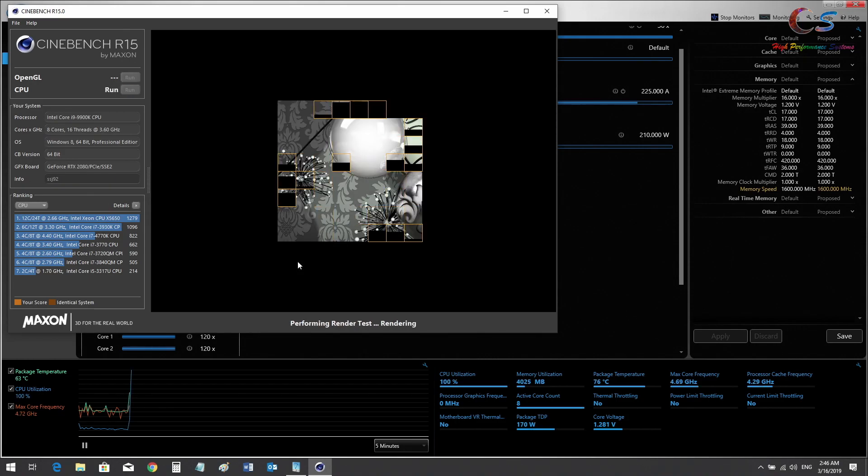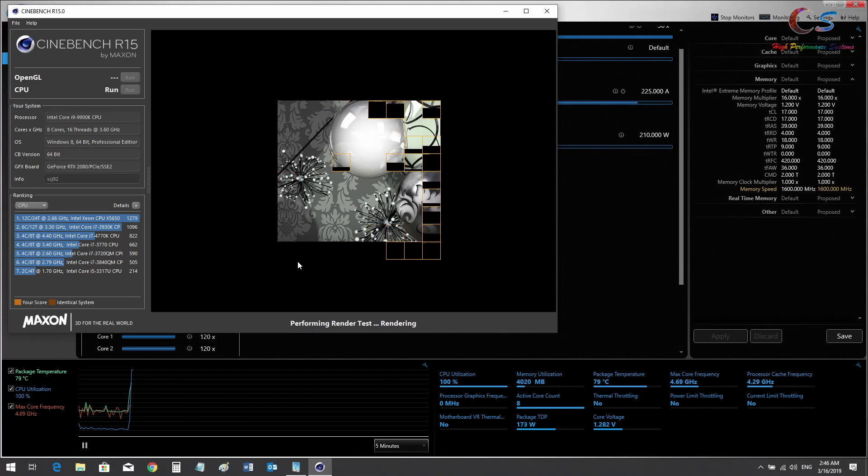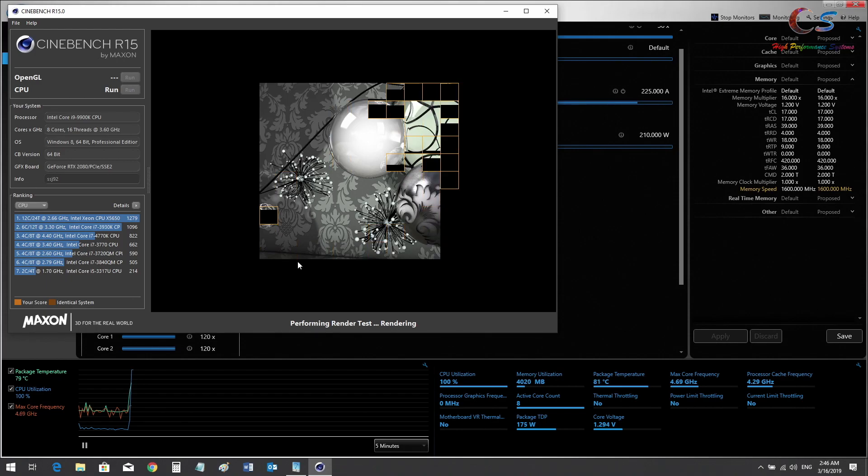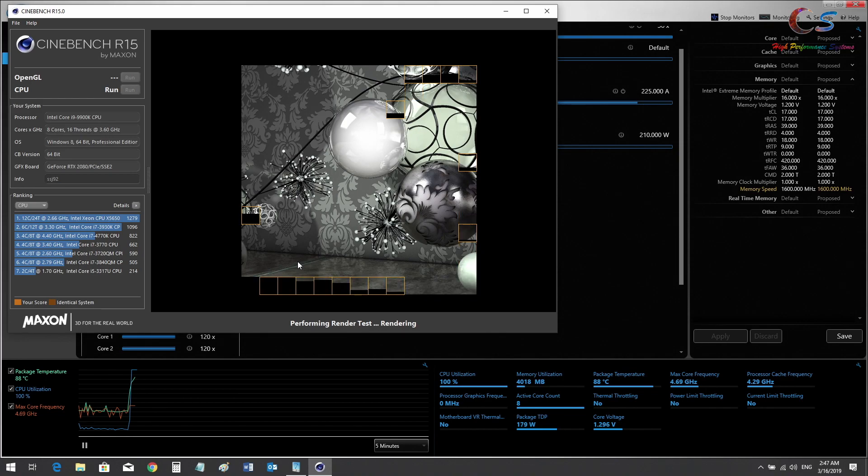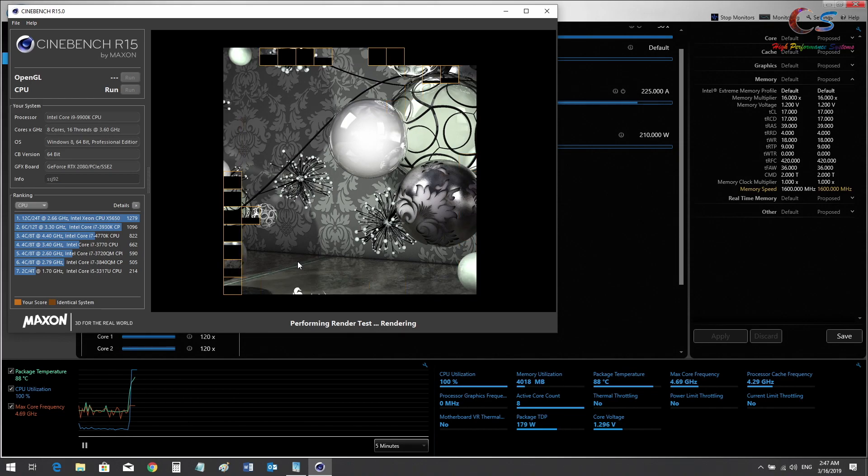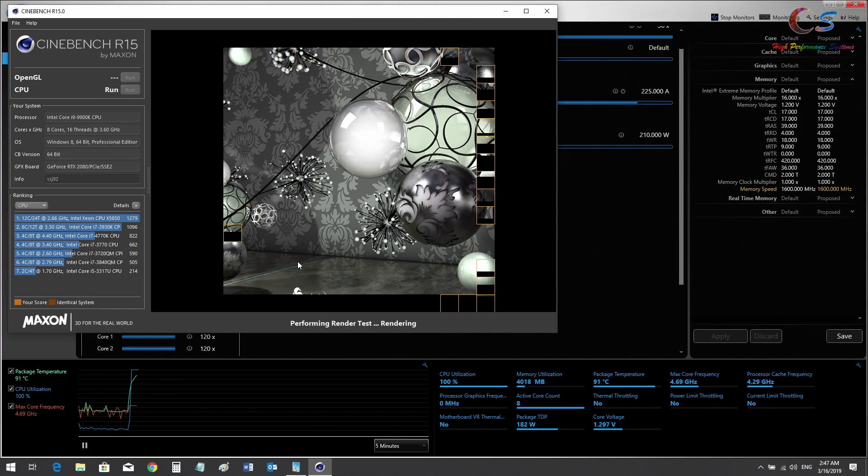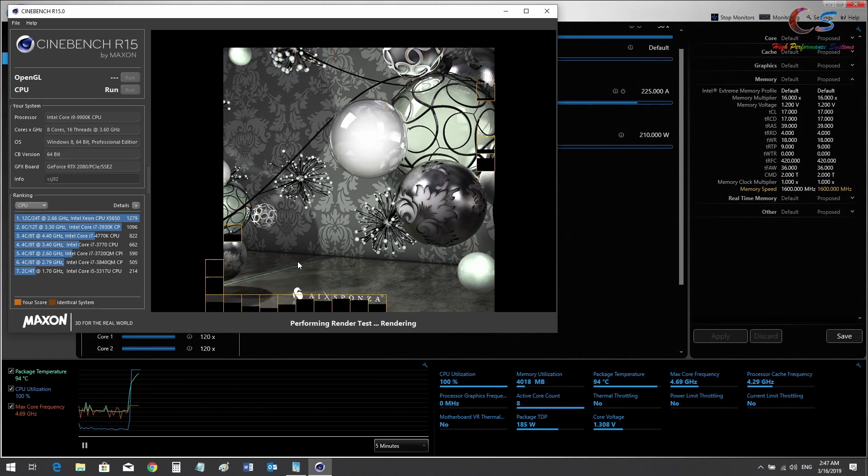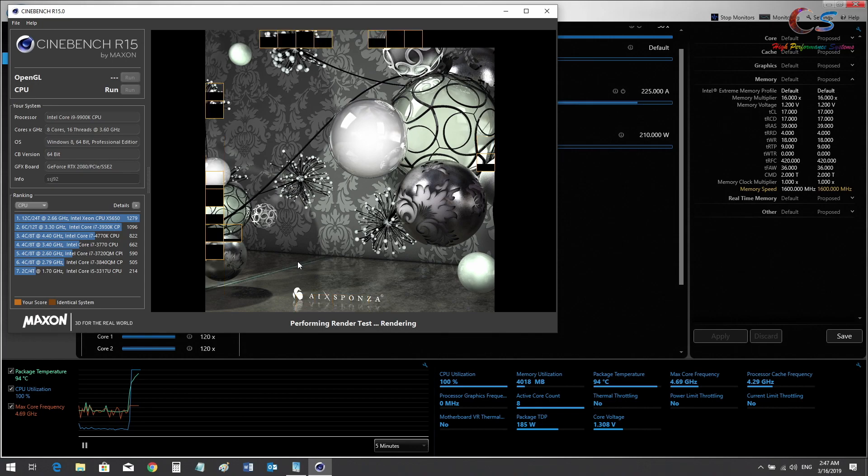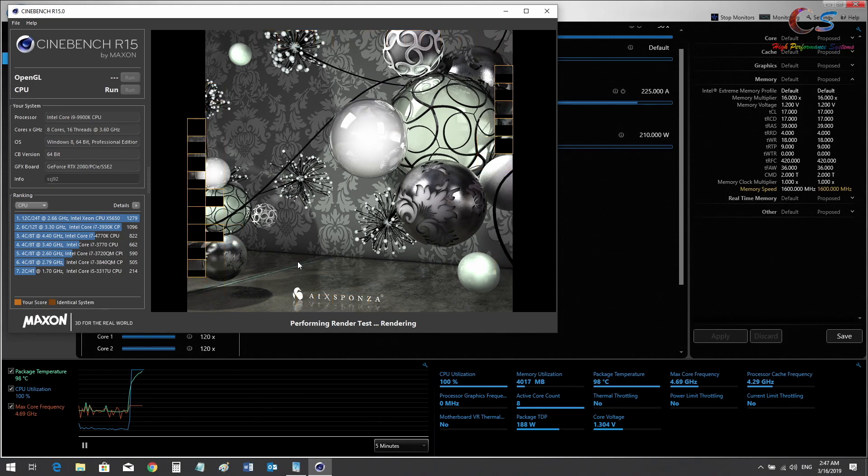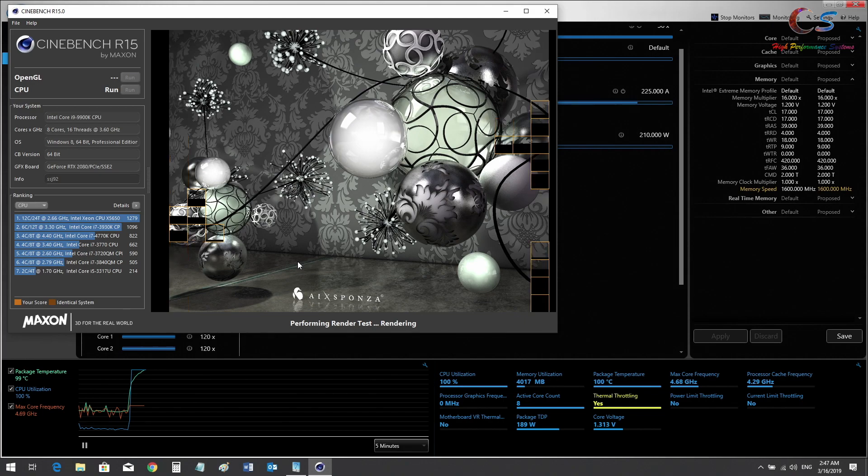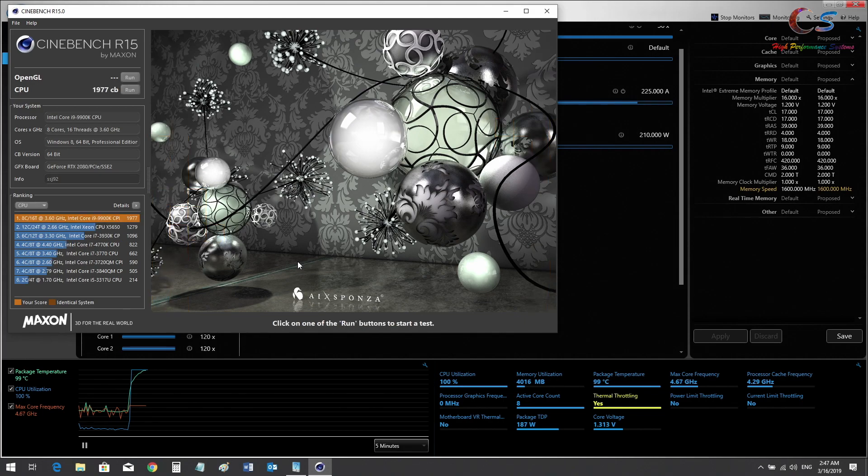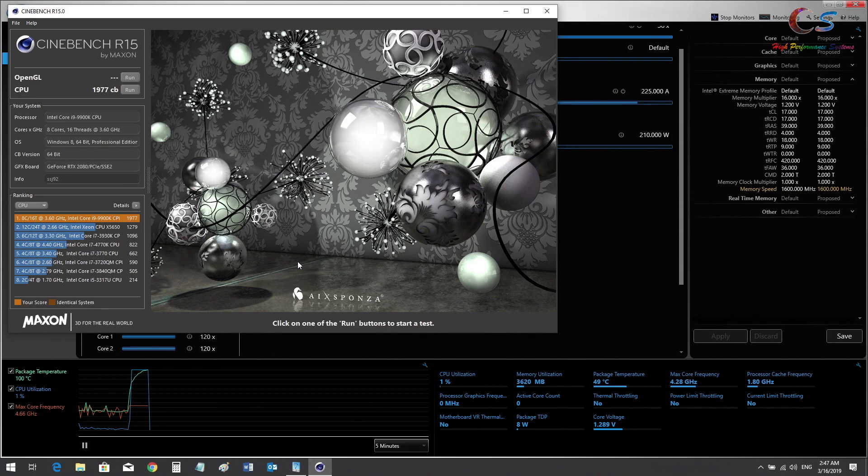As you can see, 1.282 volts. Temperatures are rising, it's thermal throttling. Package power is 182 watts and going up still. There we go, thermal throttle. Score is 1977. Let's switch to undervolt.